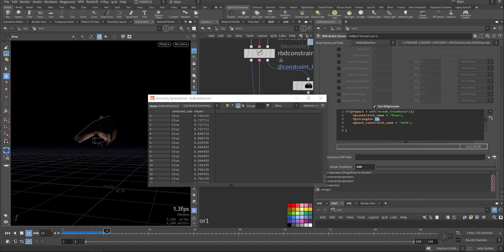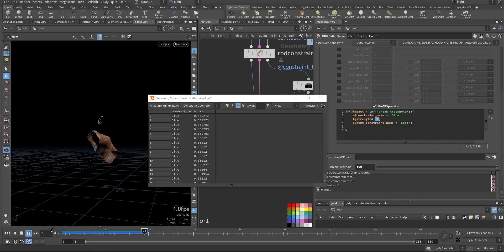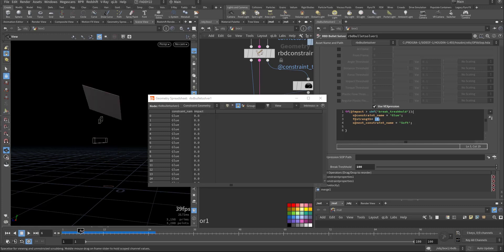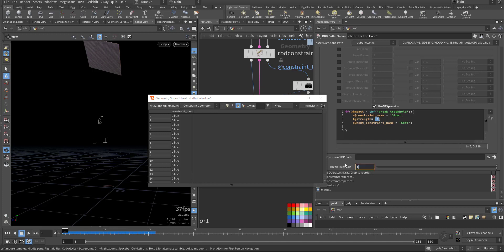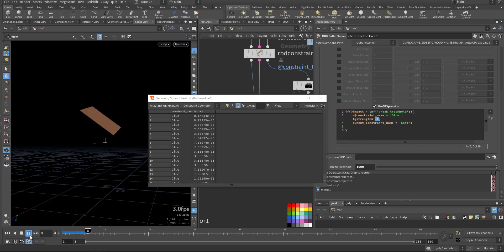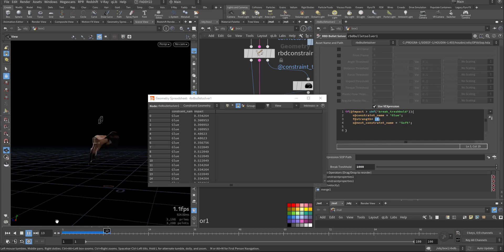It's different now. Let's put 1,000 — it becomes like a soft body.